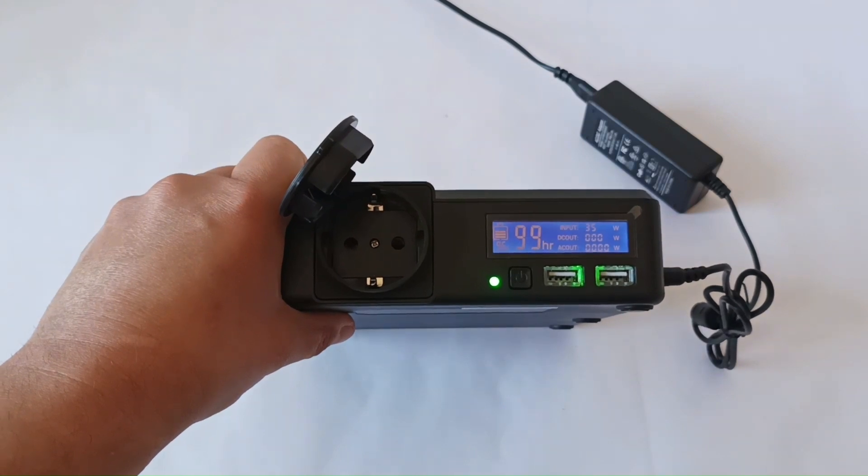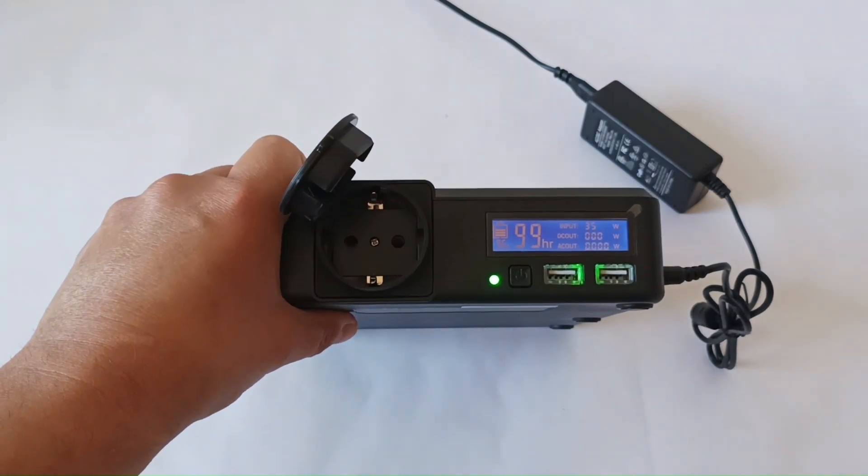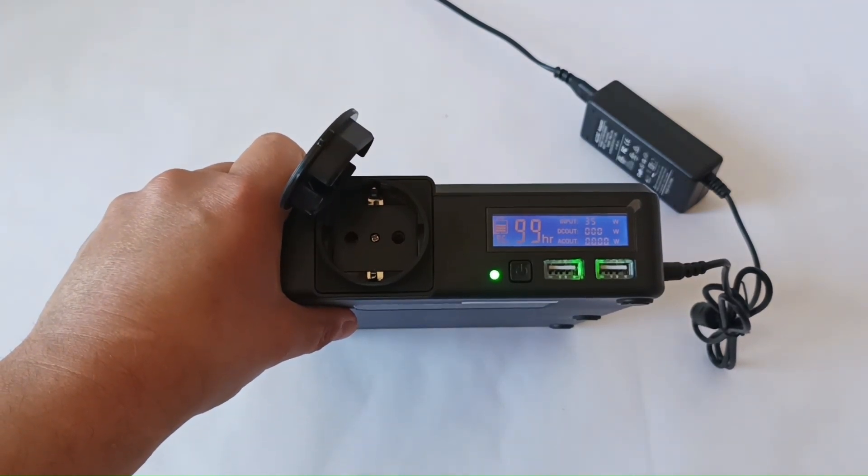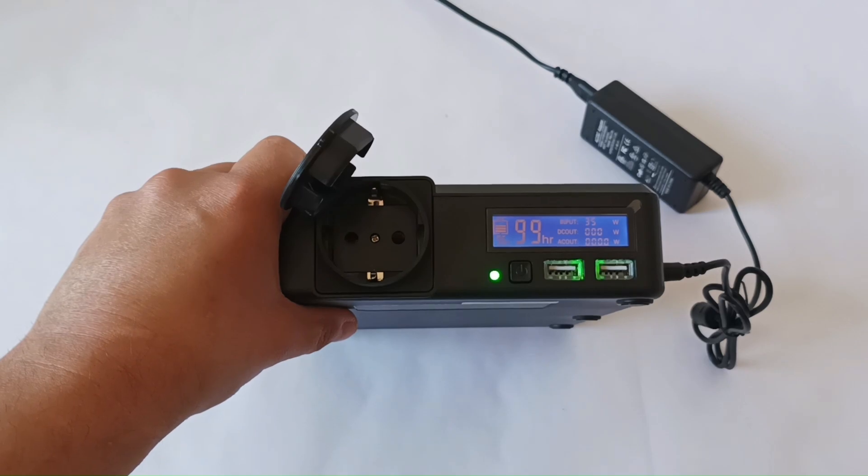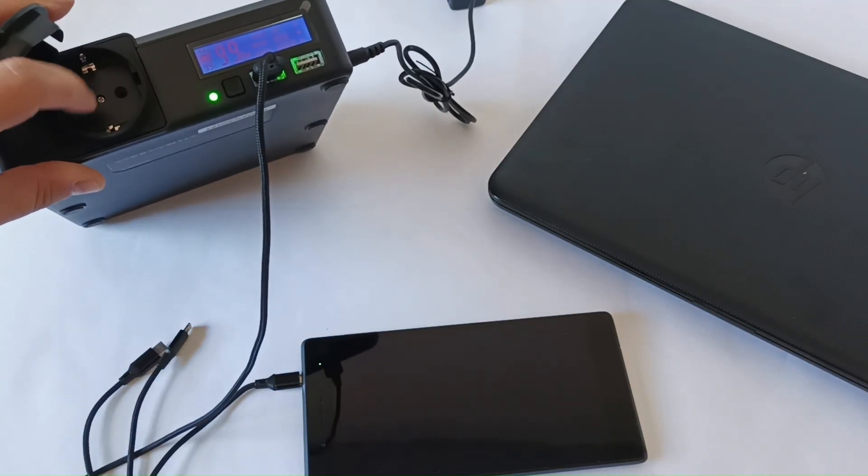Also, it's possible to charge this station with solar panels. Now let's see how we use this outlet here.